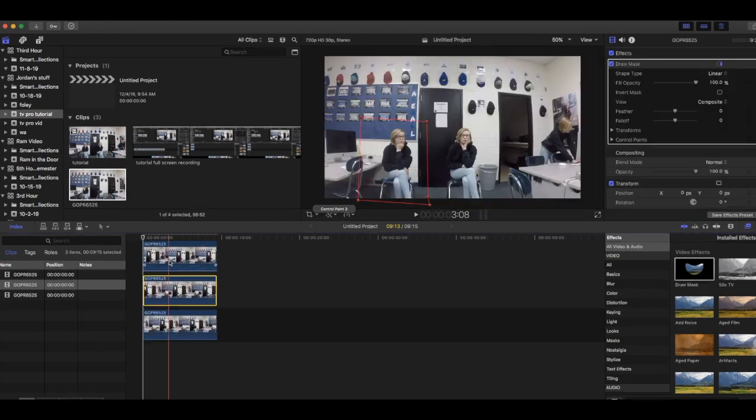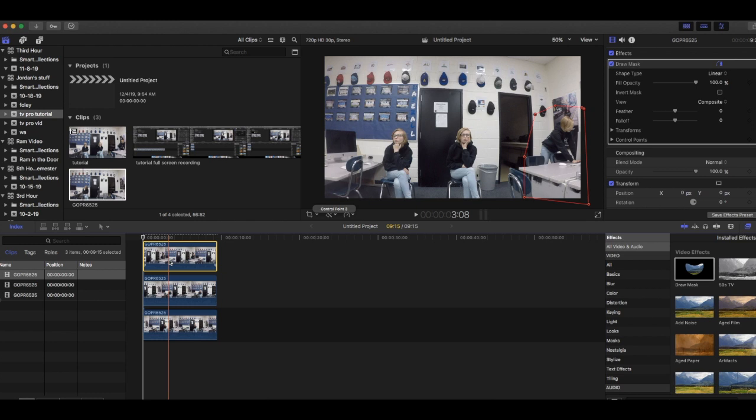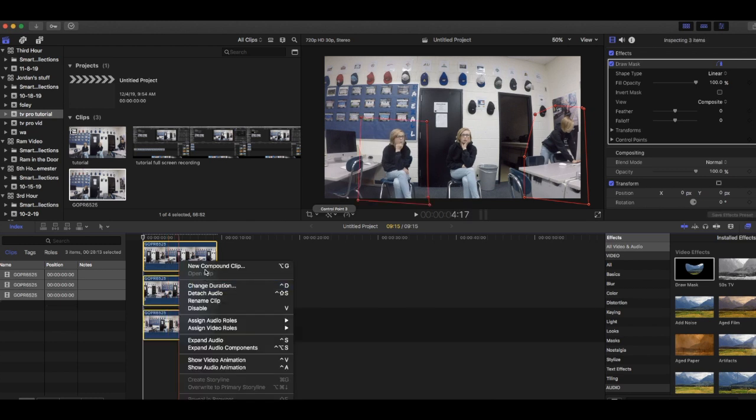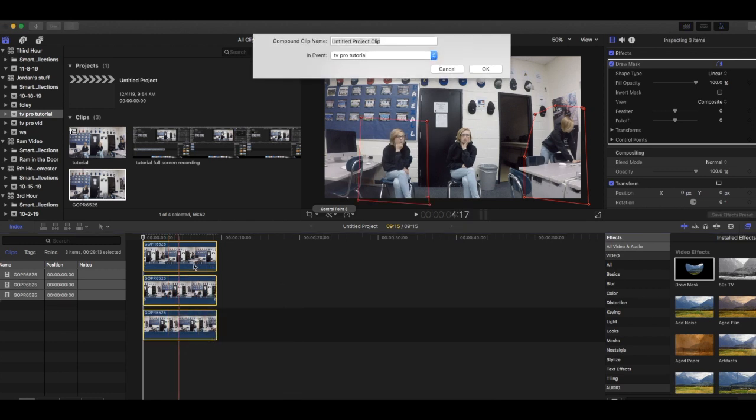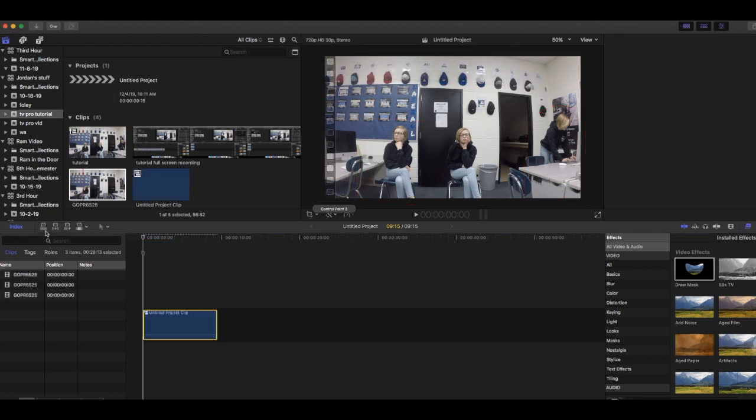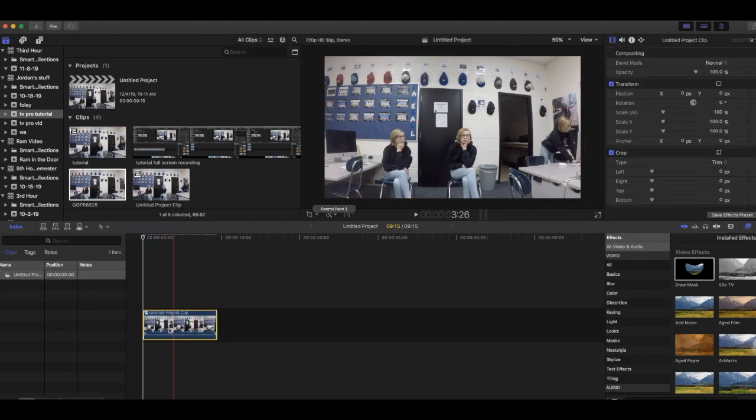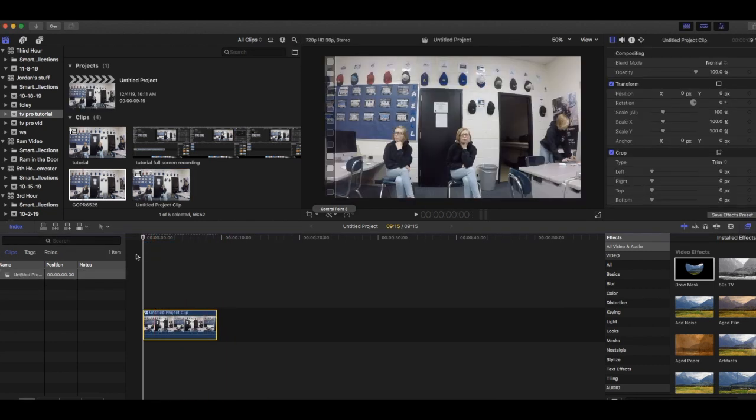The final step is to create a compound clip. Select all three of your clips, right click, click new compound clip, and then click OK. Now as you can see, all three of the clips have been collapsed on top of each other.